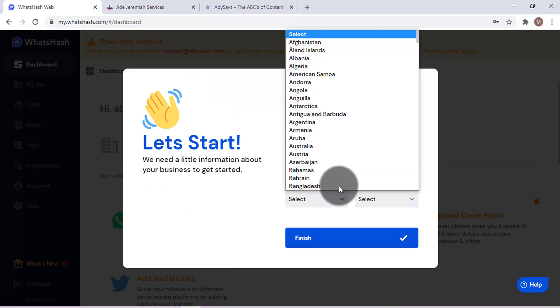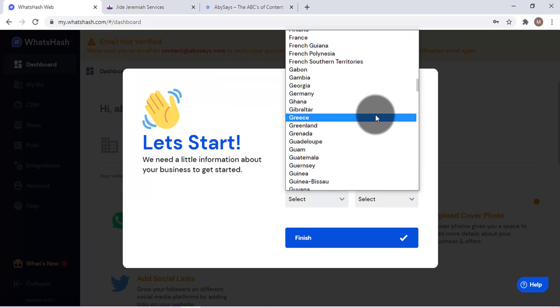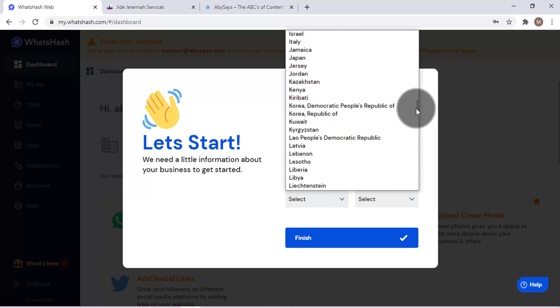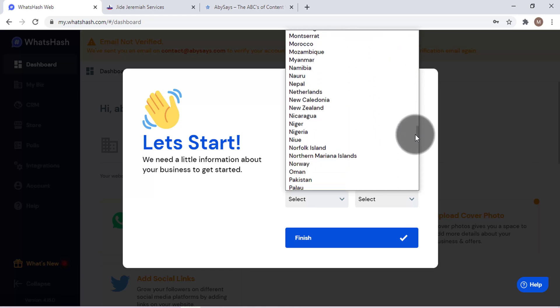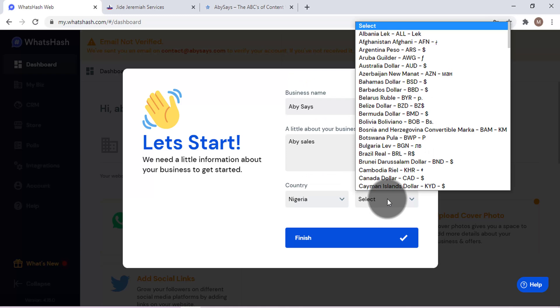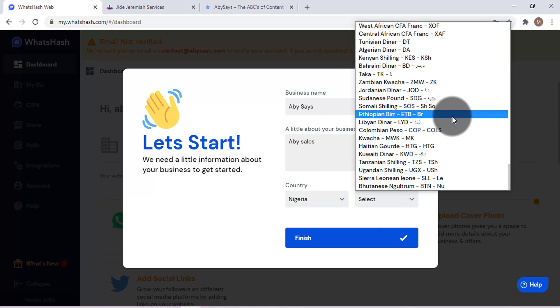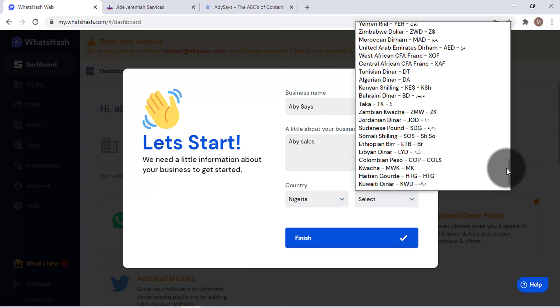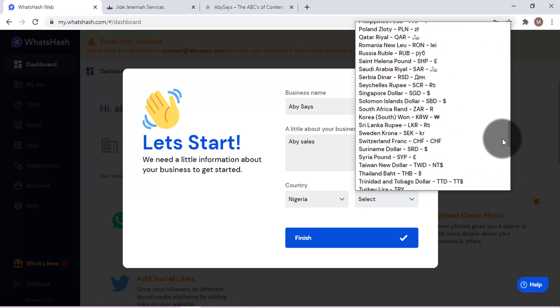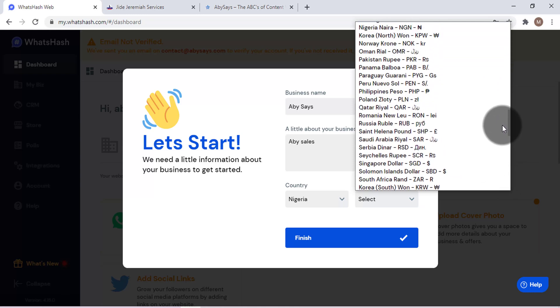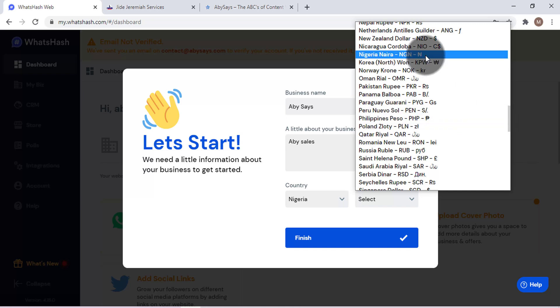Then you select your country. As for me, you know I'm from Nigeria, so let's go to my country here, Nigeria. Then our currency, which I can't deny, is Naira. So you need to make sure you use something that is easy for your country.